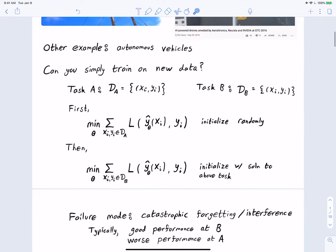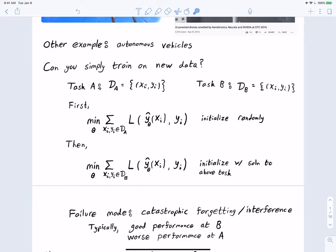The problem with this approach is that it typically doesn't work. We see that we get good performance on task B, but then we get worse — sometimes quite poor — performance on task A. In a sense, the new learning has interfered with the old learning. We call this catastrophic forgetting or catastrophic interference. This is a major issue when we want to teach networks new things after they've already been trained.